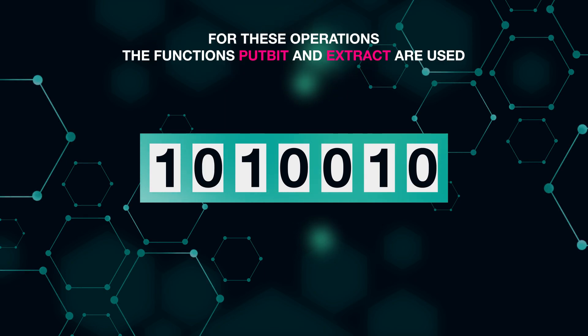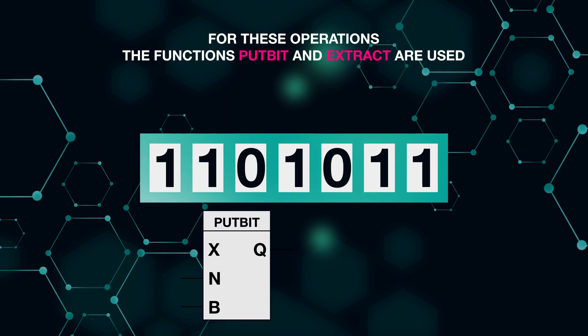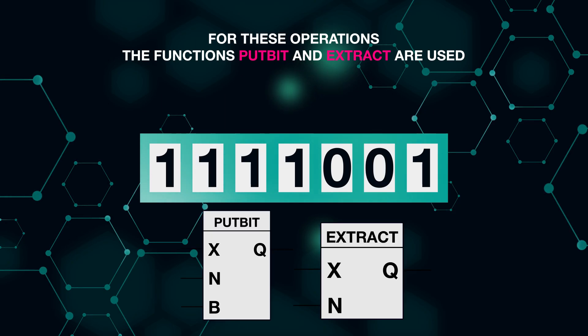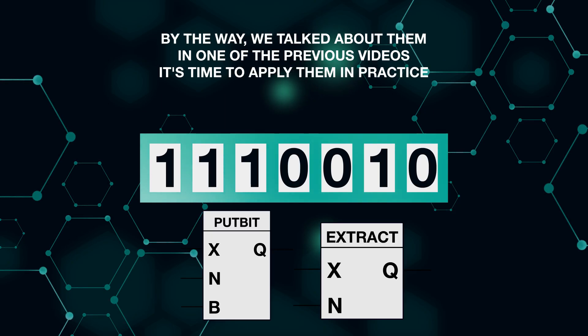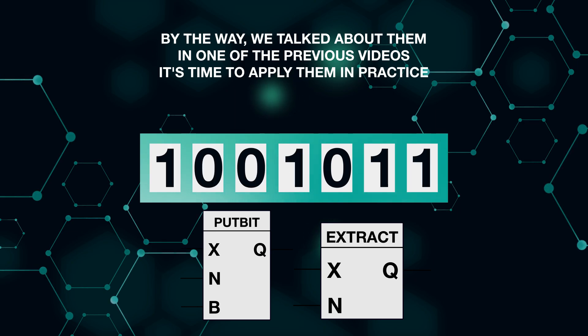For these operations, the functions putbit and extract are used. By the way, we talked about them in one of the previous videos. It's time to apply them in practice.